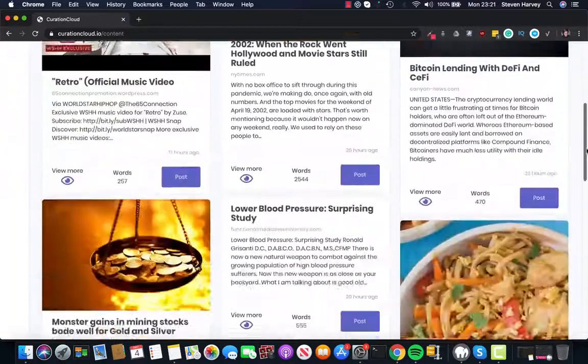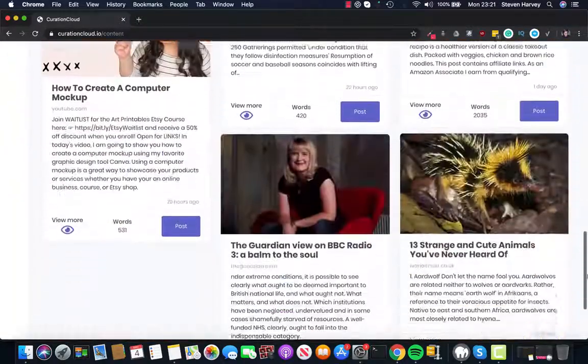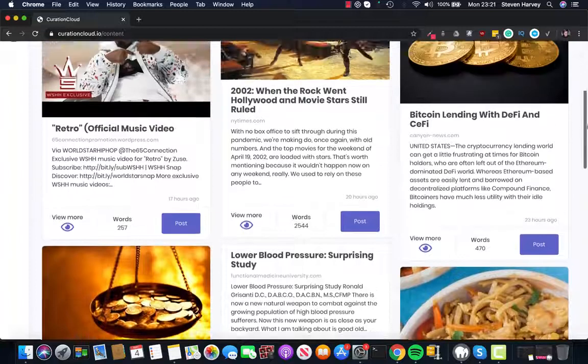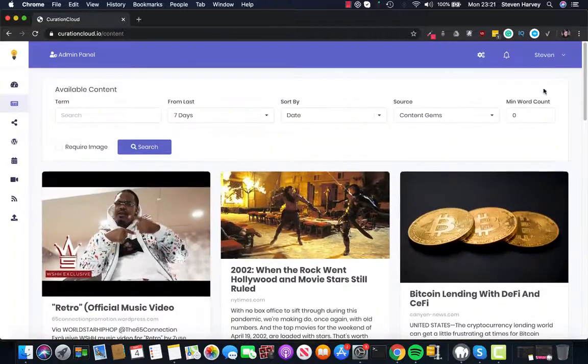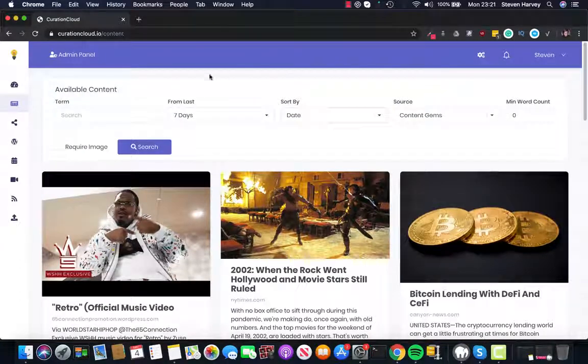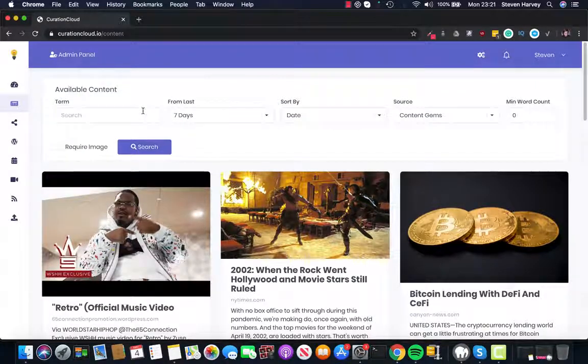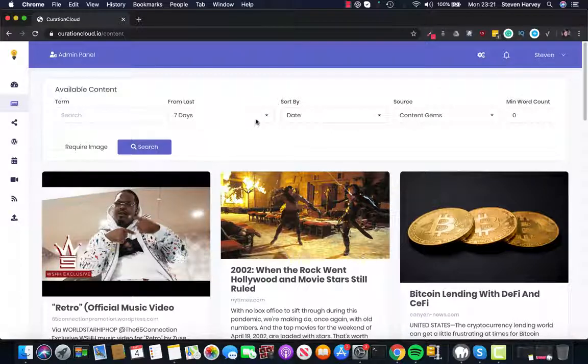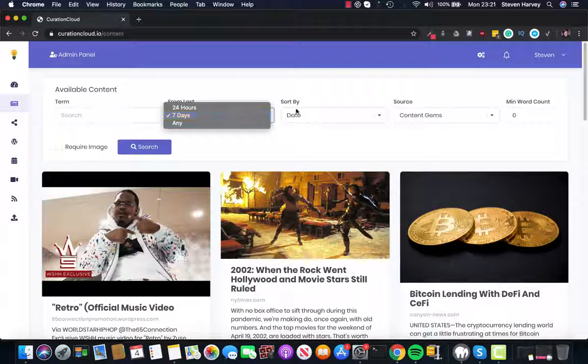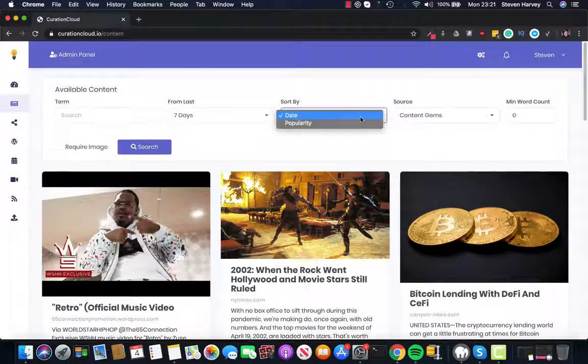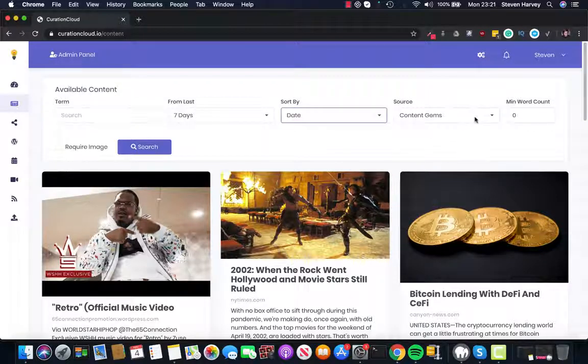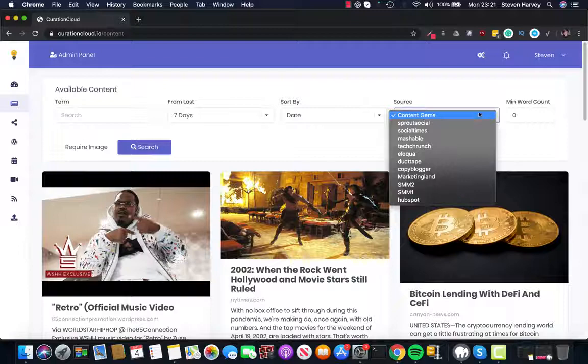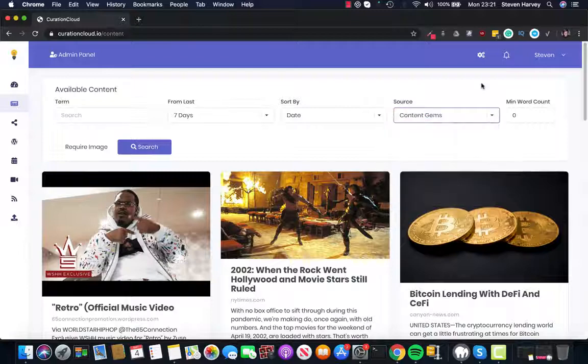we've already got pages and pages of content ready made for us from different sources in different niches. We can then search for content if we want to pick a particular genre. We can also pick what time frame the content is chosen from, sort by date or popularity and then we can select from one of the multiple different sources available inside Curation Cloud.